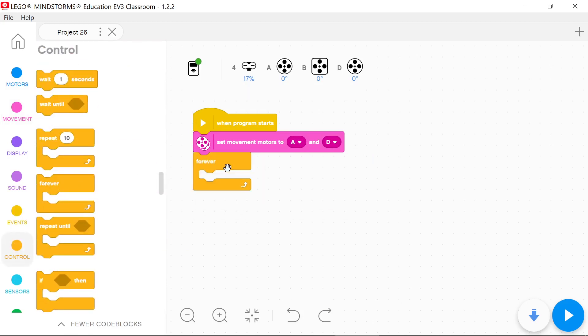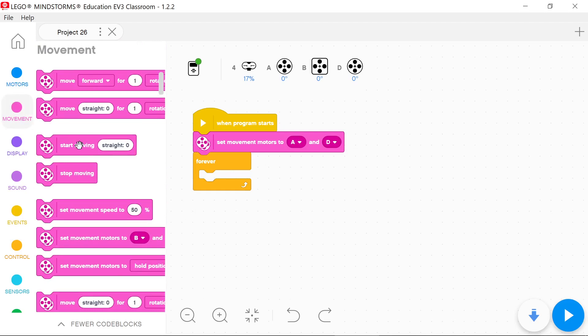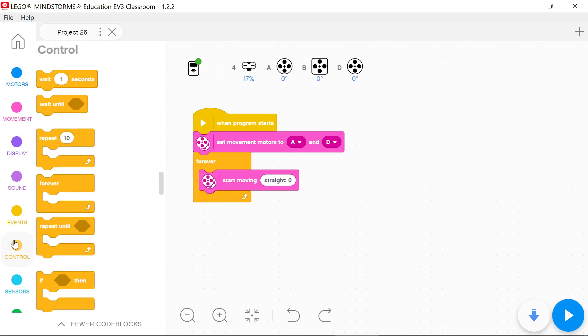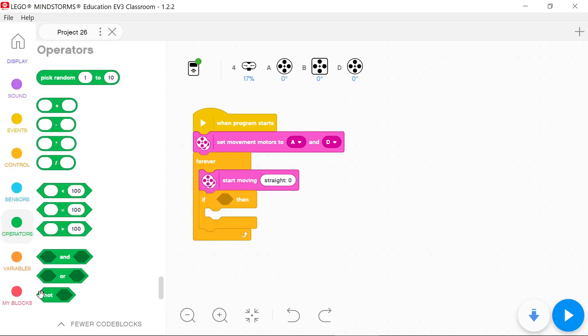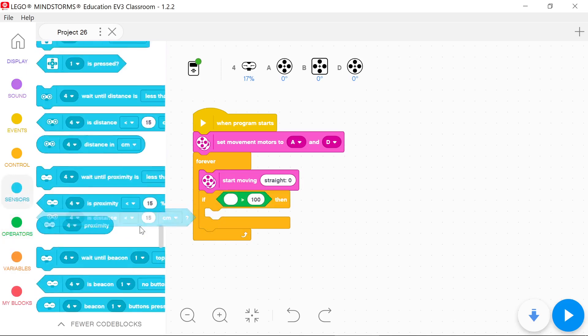I will use a forever loop and put into it start moving stride block. If proximity is greater than 10, the vehicle should move backward for one rotation and move left for one rotation.